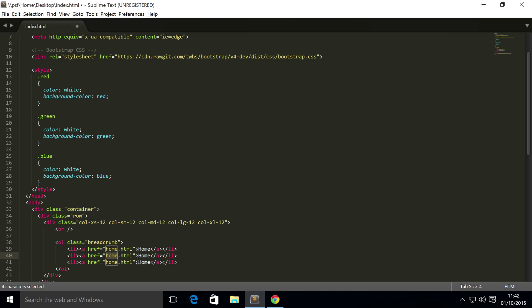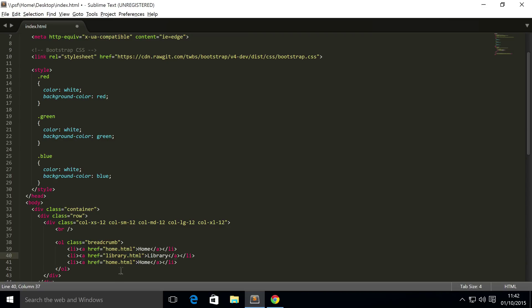This will usually, I'm going to put this as to library, and this will usually link to something like library.html. It does not have to be local to your server. It can be another website as well, the ahref can link to. So, that's okay.